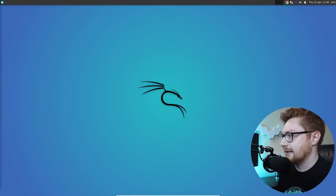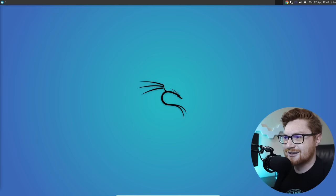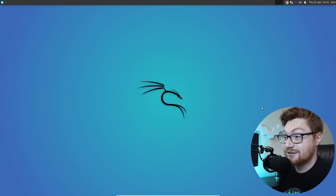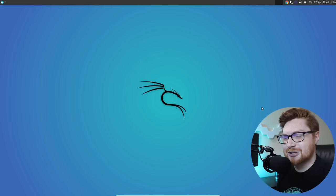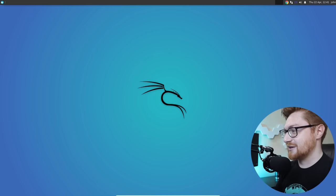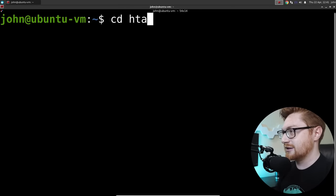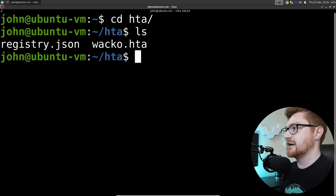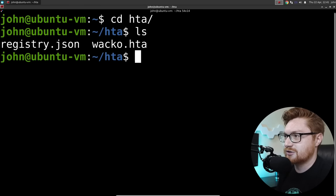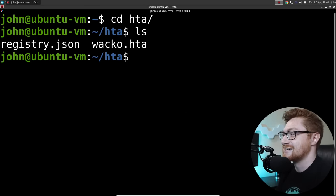I'll hop over to my computer screen here. I am running in my Ubuntu Linux VM. Some of you might be scratching your head like, 'John, what the heck? You've got a little Kali Linux dragon here - aren't you running Kali?' No, it's just the wallpaper for the clickbait. That's all we do here - feed the YouTube algorithm. I'll open up my command line and I have a directory created called 'hta', with some files like a JSON file for registry contents and a 'wacko.hta'.